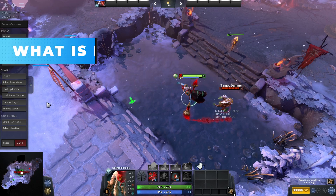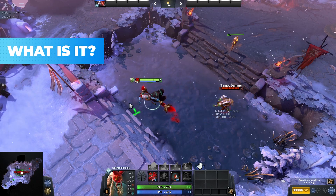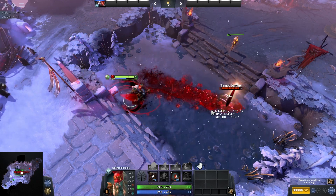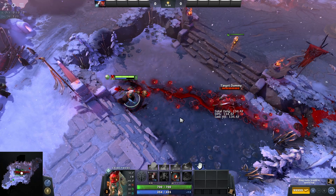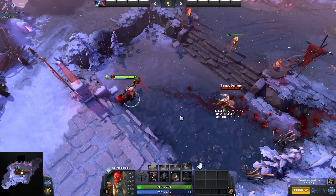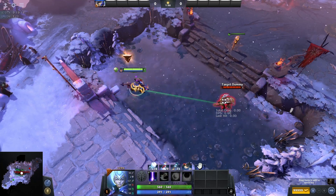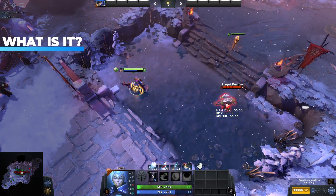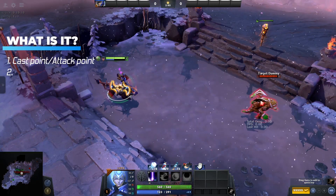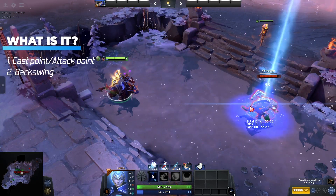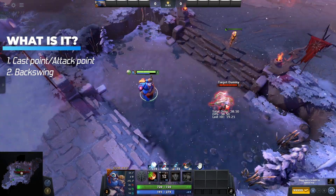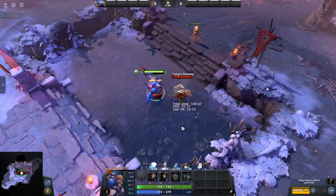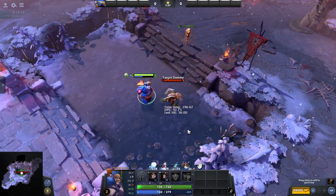So first up, what is this animation cancelling? Whenever a hero casts a spell or attacks, there is an animation that plays from start to finish, which typically consists of two parts: the cast point or attack point, and the backswing. The cast point relates to spell usage, while the attack point refers to your normal auto attack.